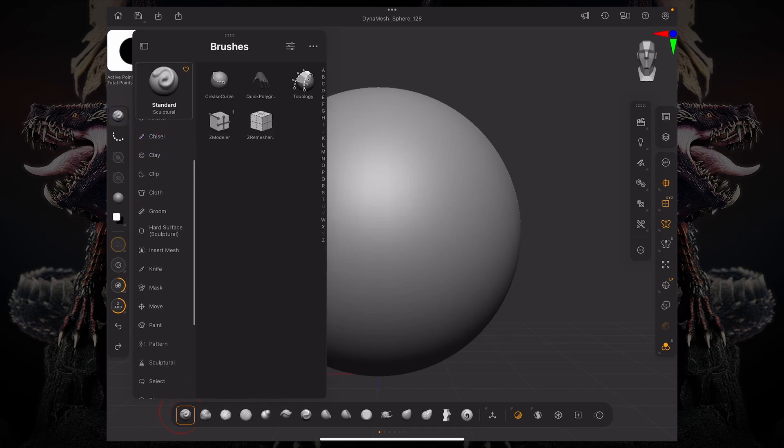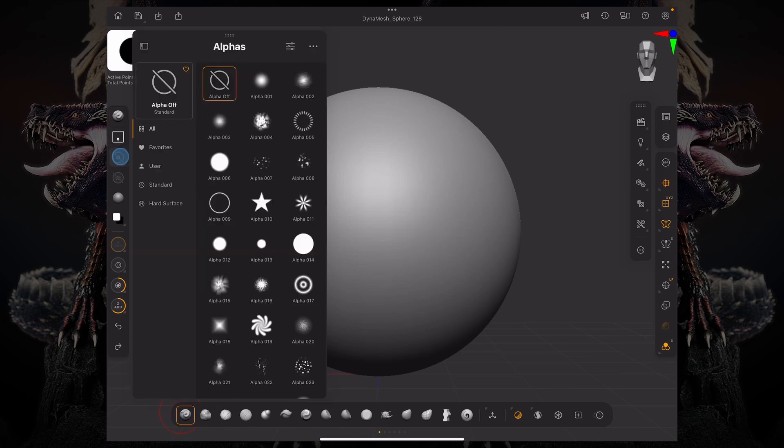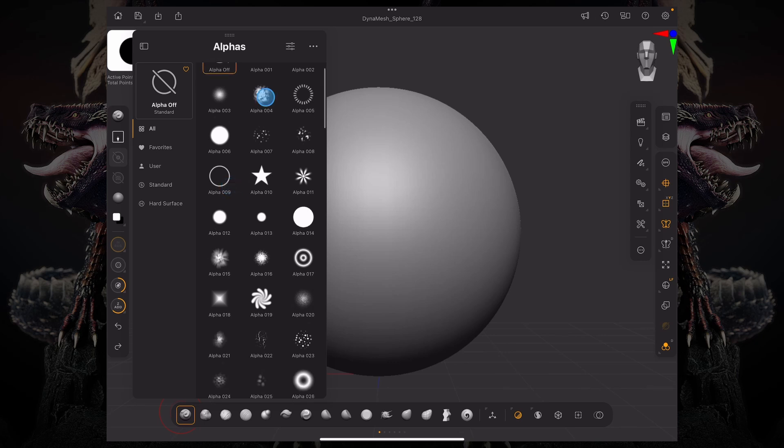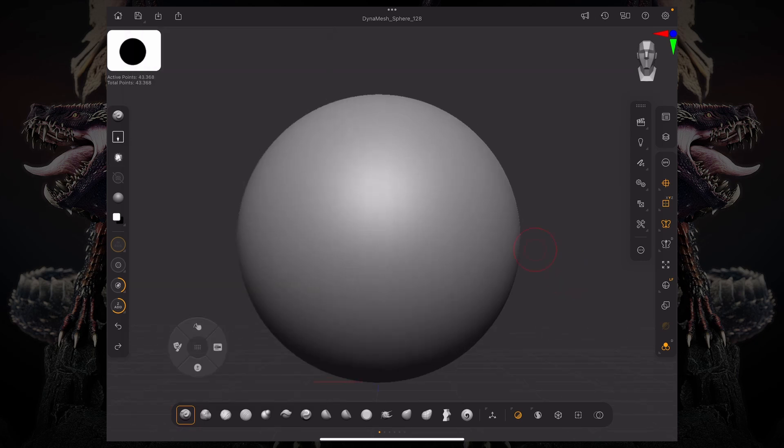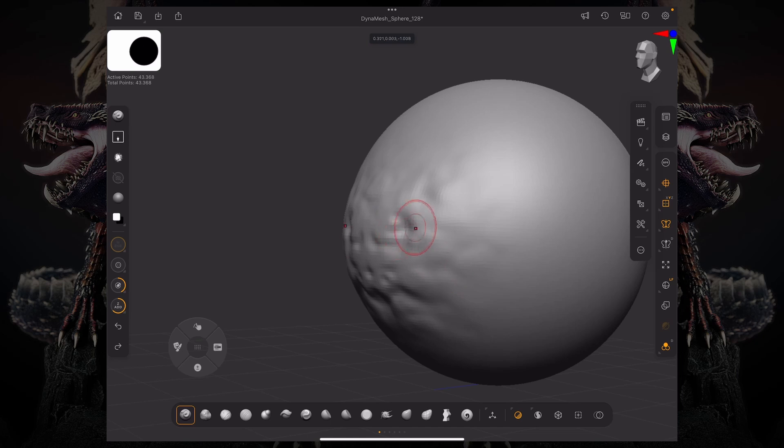What I mean by this is if we go to our standard brush and select the drag erect stroke, if we have an alpha like this, there's never going to be any undercuts. It's just up and down, just pushing the points based on this image over here, up or down.